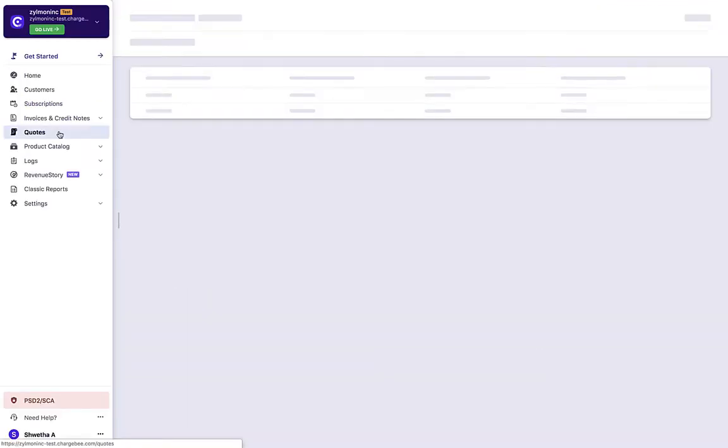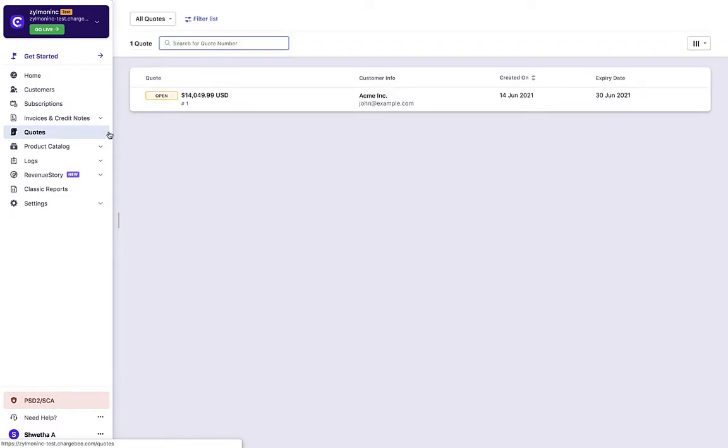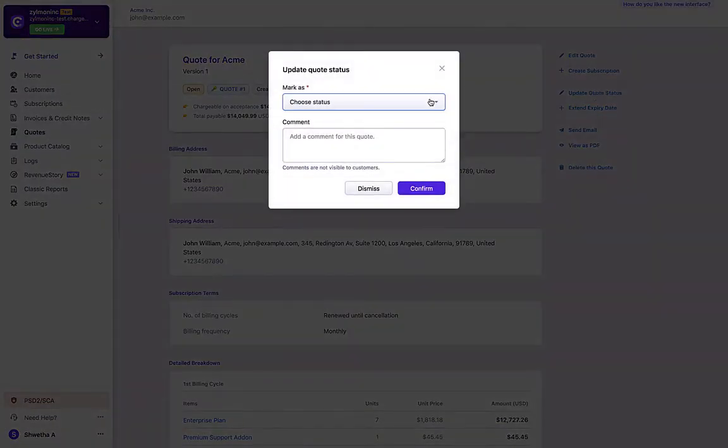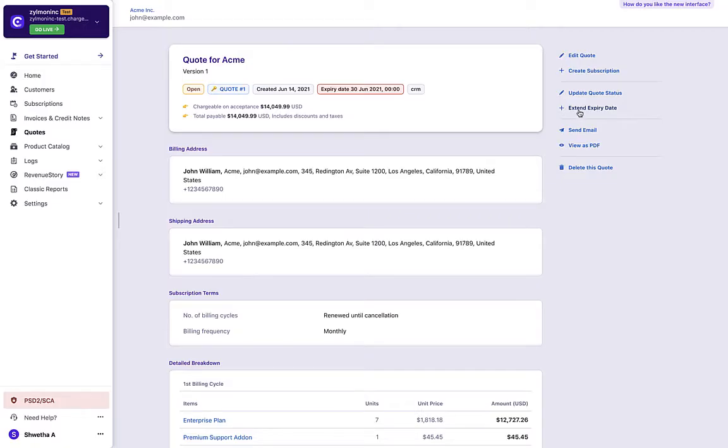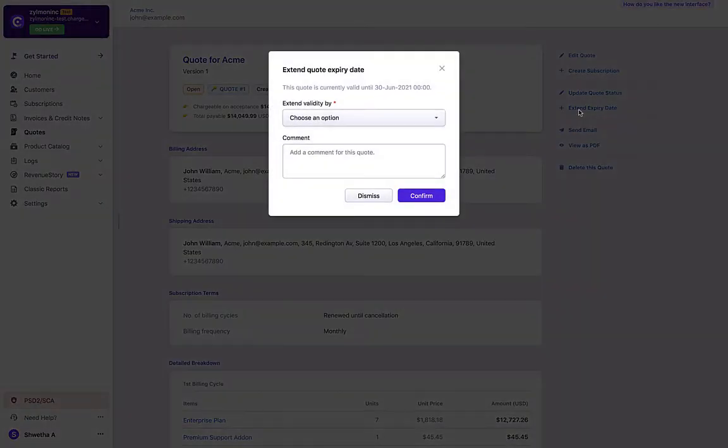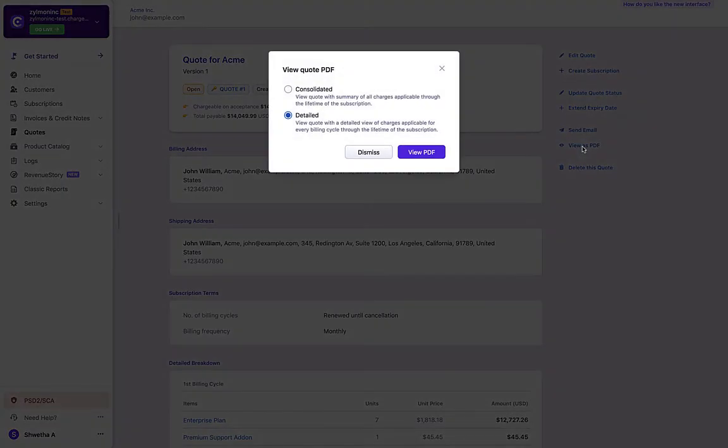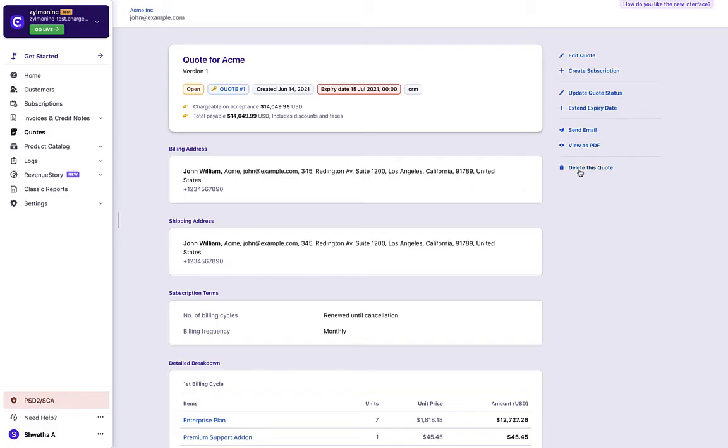You can access the quote from the Quotes tab or from the respective Customers page. You can edit the quote, create a subscription from this quote, update the quote status to mark it as accepted, declined, or closed. You can even extend the quote's expiry date, email the quote to a customer, view the quote in PDF format, or delete this quote.